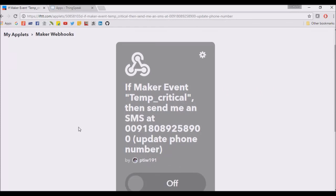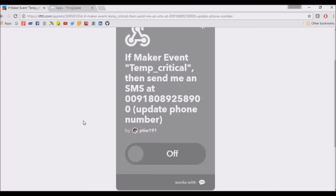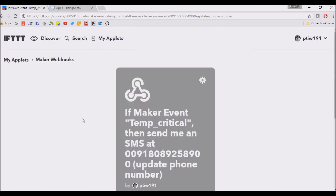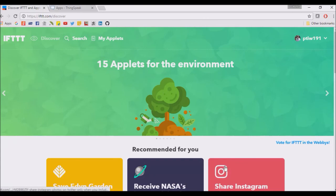It sends the email and sends the SMS on our mobile phone. So this is the working of IFTTT and ThingSpeak together for getting notification when we get data from our IoT device. Thank you.